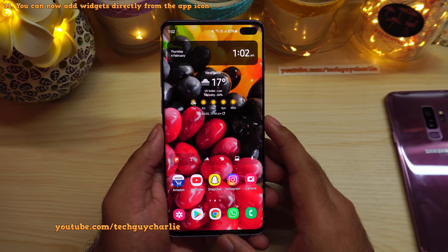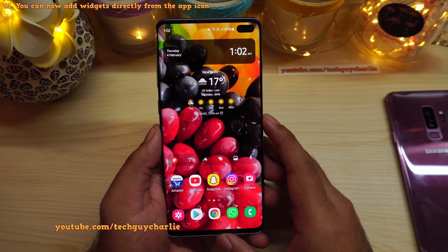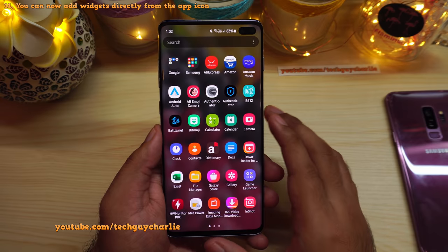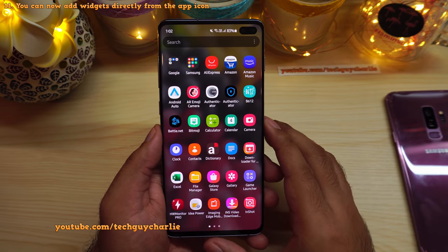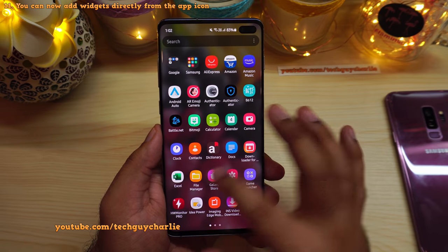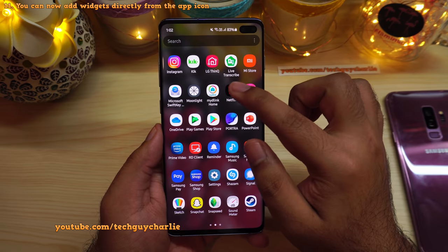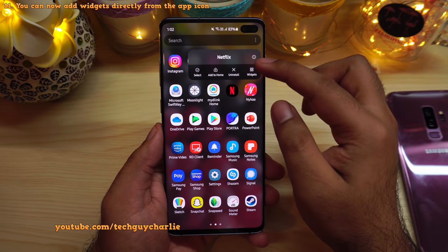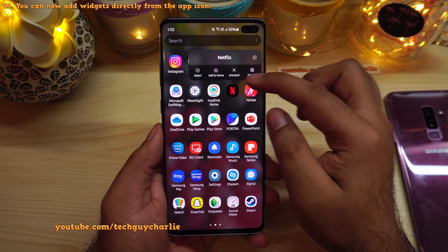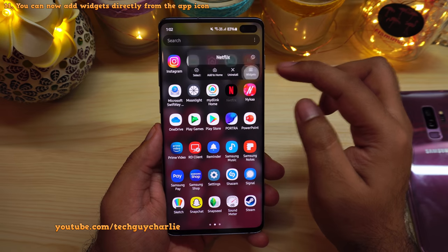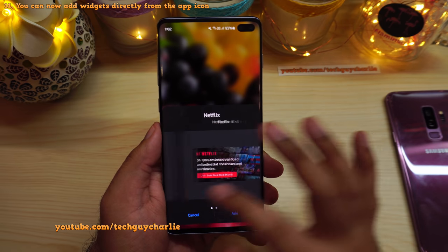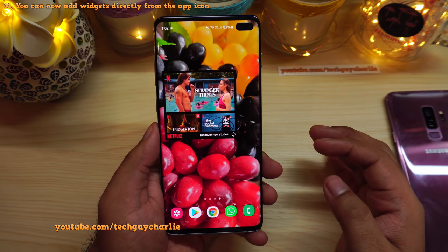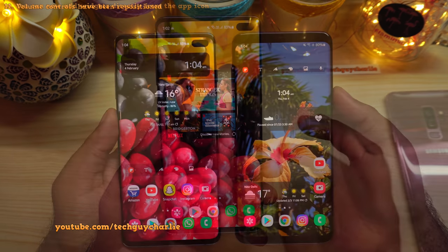Android 11 introduces a new way to add widgets to the home screen. If an application supports a widget, long press the app icon and you'll see a widget option. Tap it, select a widget, and press Add to place it on your home screen.